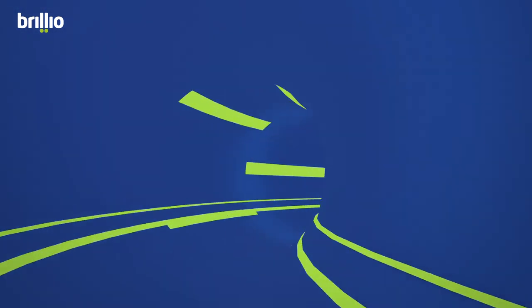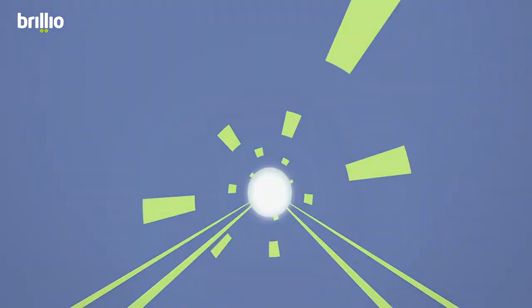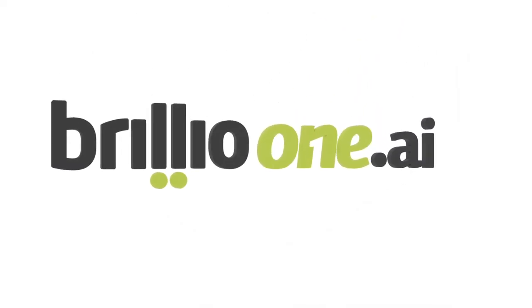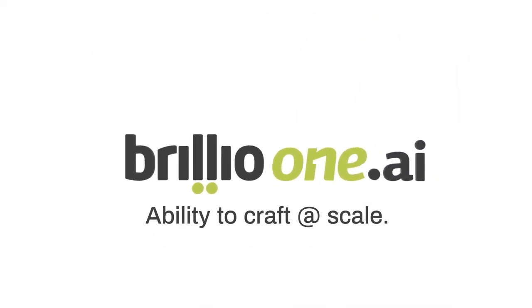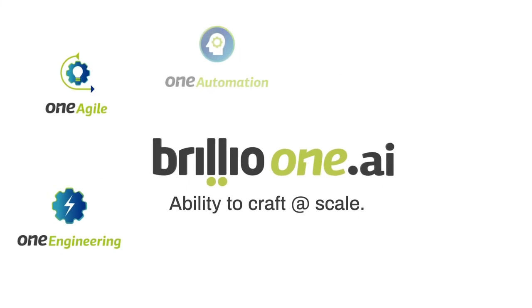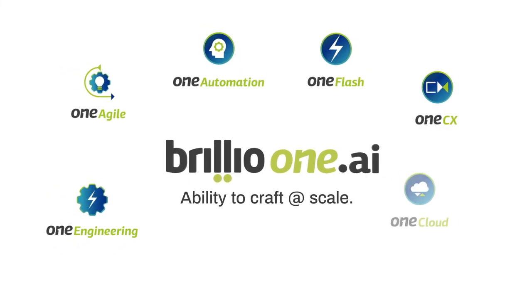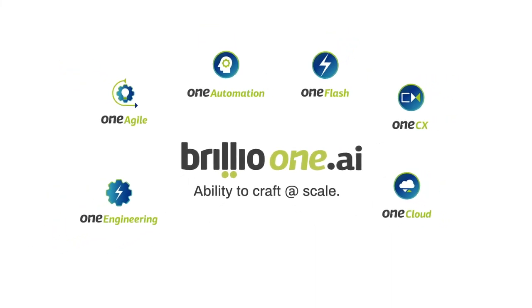Accelerate your digital transformation journey now. BrillioOne.ai. Ability to craft at scale. Contact BrillioOne.ai at Brillio.com.